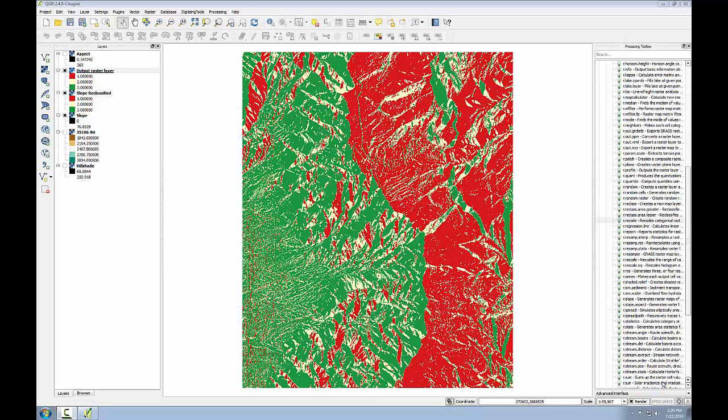In this task, I'll add the two reclassified rasters together. Since each raster has ideal conditions coded with 3s, an area that ends up with a pixel value of 6 would be ideal.